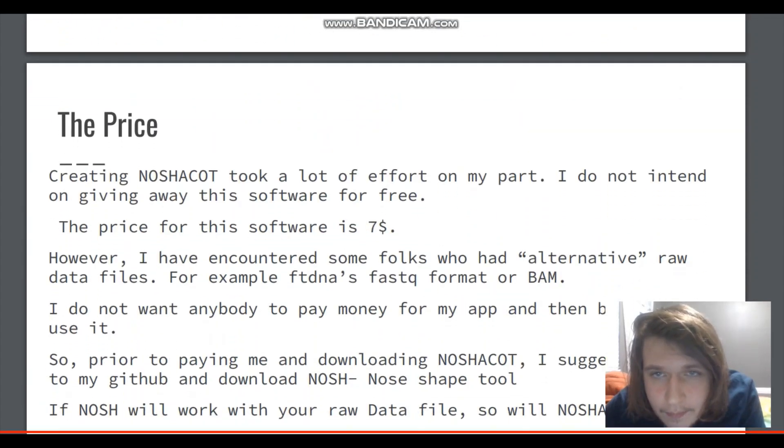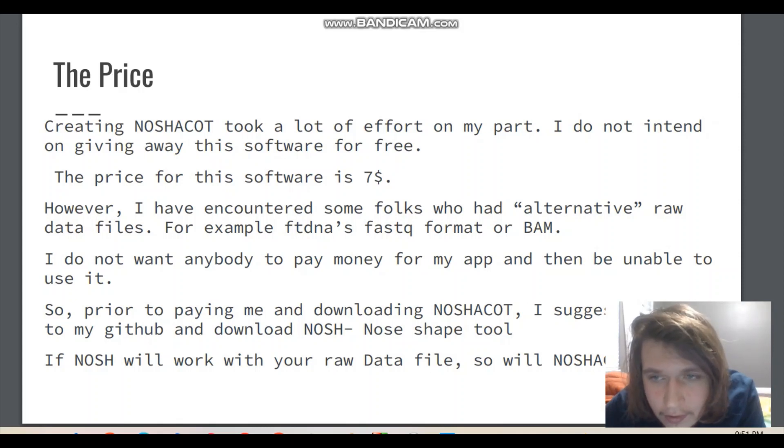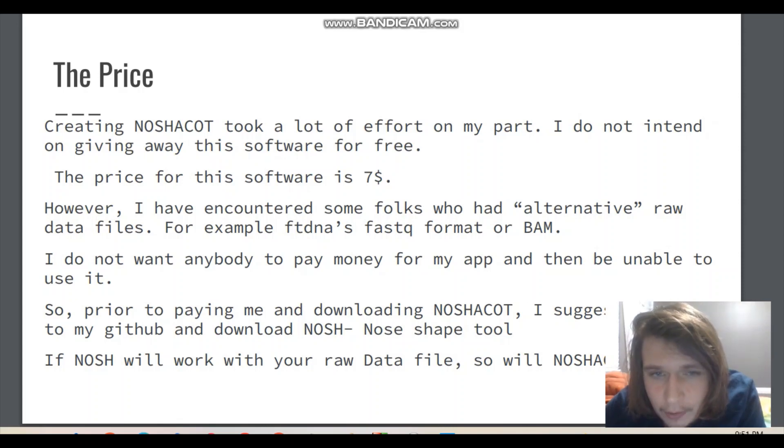The price. Creating this tool took a lot of effort on my part. I do not intend on giving away the software for free. The price for the software is $7.